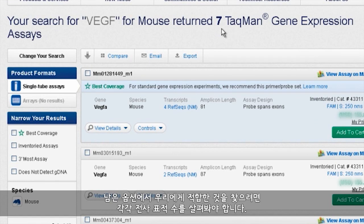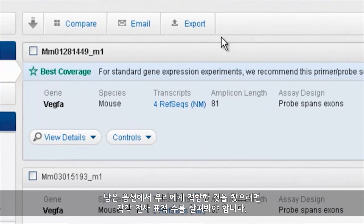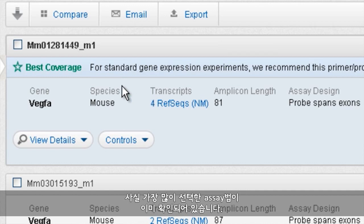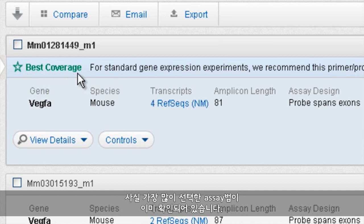To figure out which of the remaining options is right for us, the first thing we might want to consider is the number of transcripts targeted by each. We can find this information for NCBI RefSeq transcripts under the transcripts heading. The assay that picks up the highest number is already identified for us — it's the top one that hits four different known transcripts.